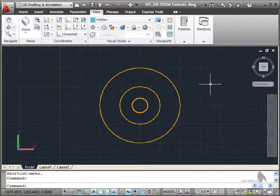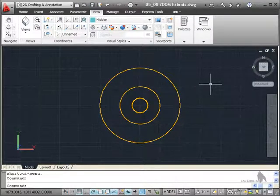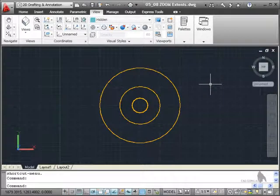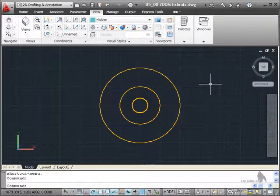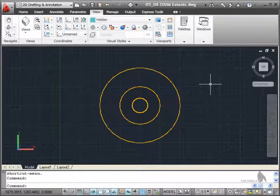So zoom extents is a very versatile command. It's everywhere all through AutoCAD and it's probably the most commonly used zoom command in AutoCAD apart from zoom window.